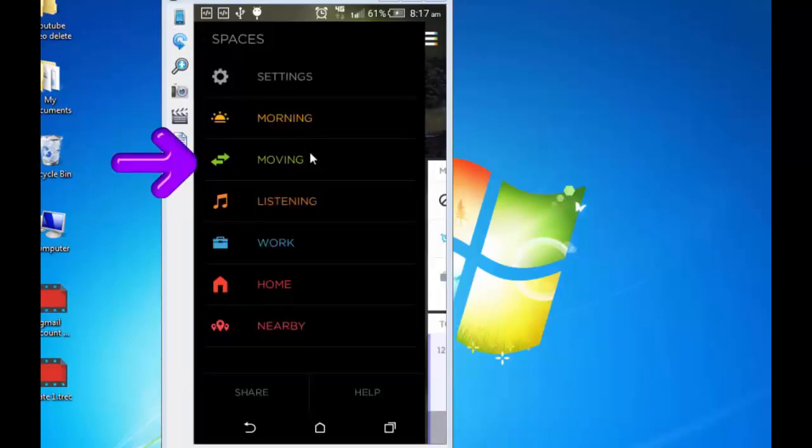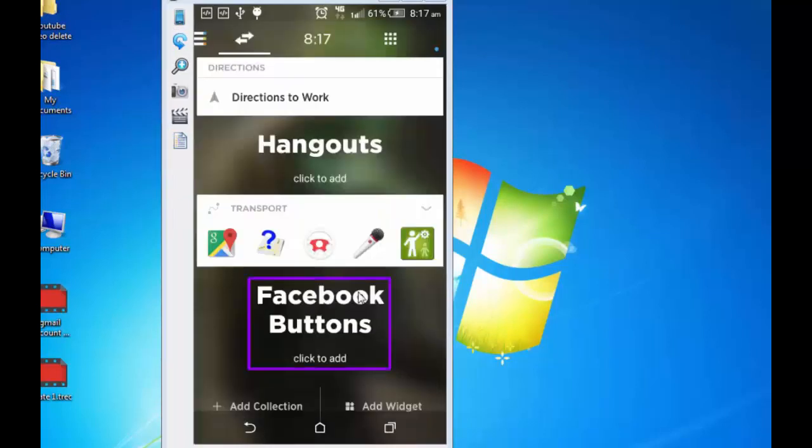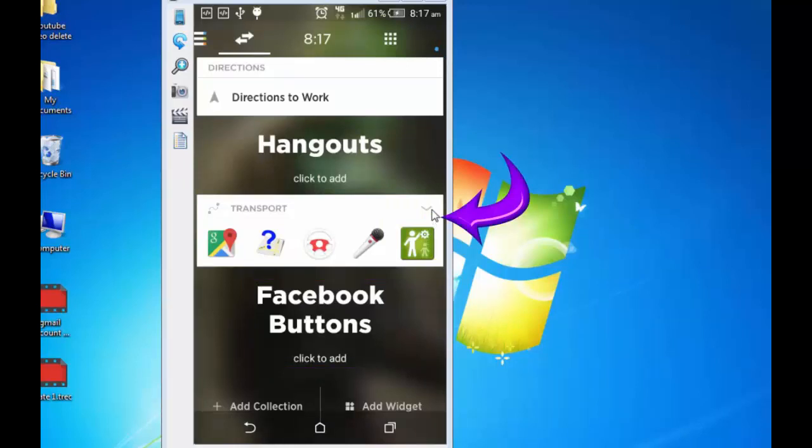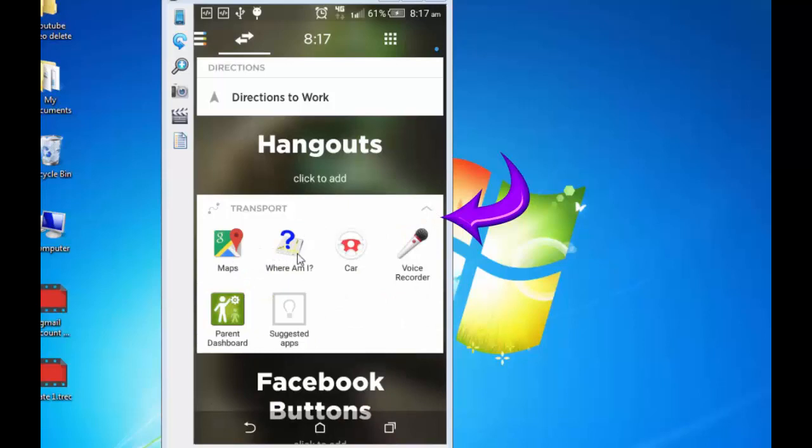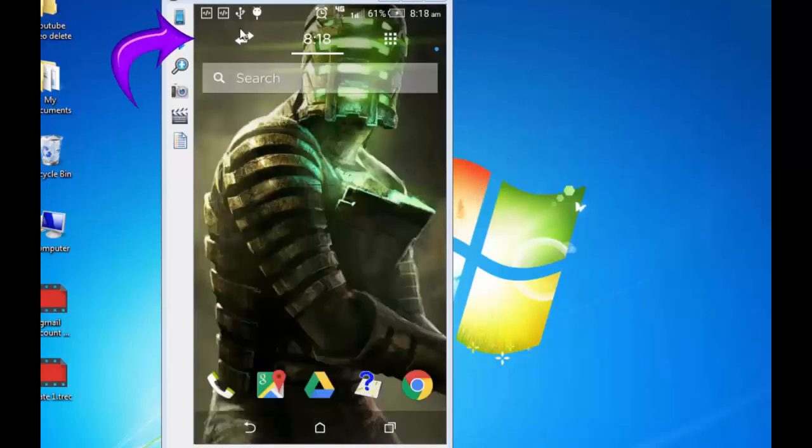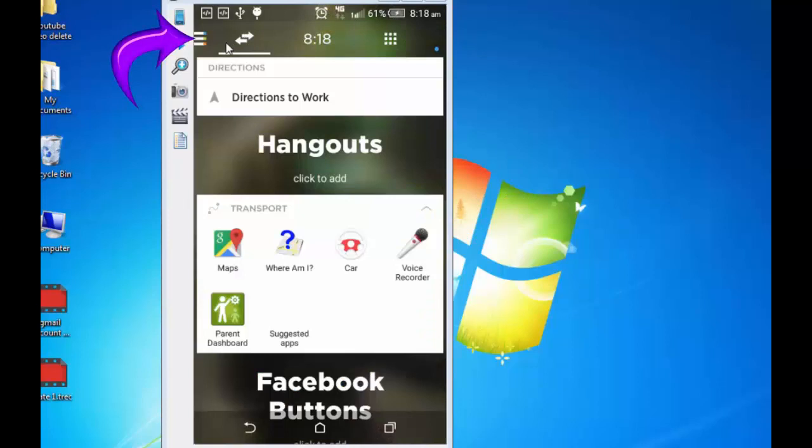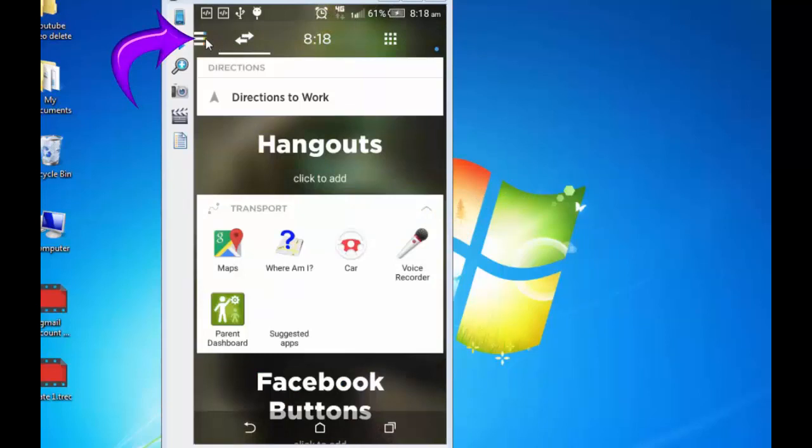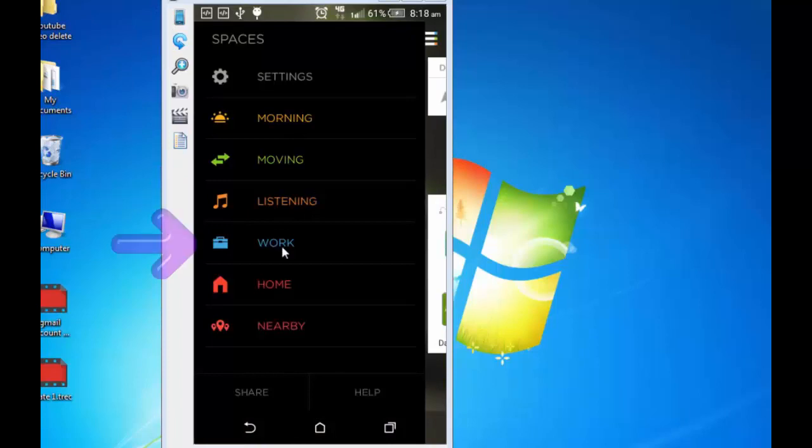You can add Facebook widget here. And can also explore other widgets related to transport, like Google Maps. I have got Where Am I app already on my system. Going back. Settings. And again tap on this menu. Listening will give you access to music and videos that's on your phone.